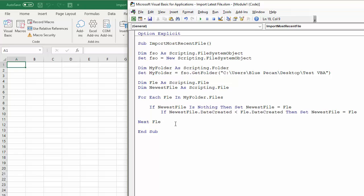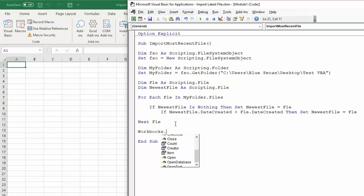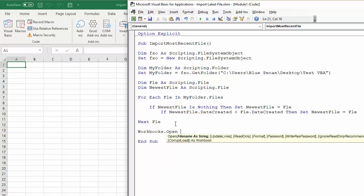So now we've actually found out which file is the newest file and we need to open that file, so we can say Workbooks.Open and then NewestFile.